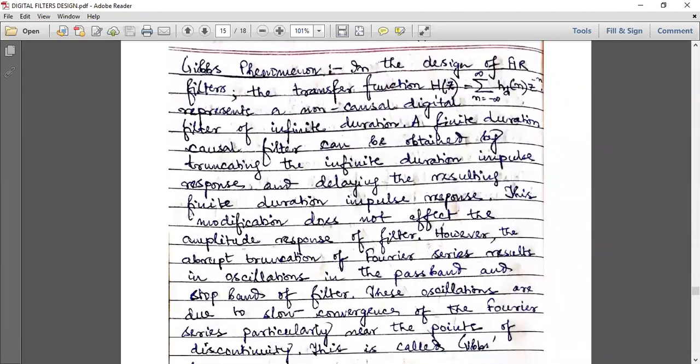Gibbs phenomena is not directly in the syllabus, but you need to know about it to understand the topics that are present in your syllabus, and sometimes it comes as a short note. In the design of FIR filters, the transfer function H(z) equals the summation from n = minus infinity to infinity of h_d(n) into z to the power minus n, which represents a non-causal digital filter of infinite duration.